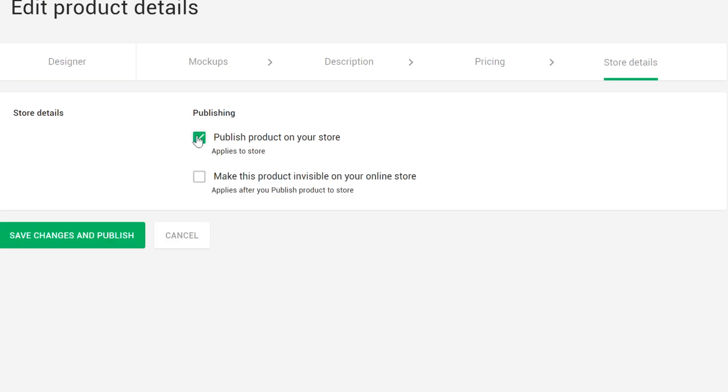A few more notes on Etsy before you start. Each listing you add costs 20 cents, but you can add listings as drafts first and only pay once you publish them to your shop. You can do this by checking the "hide in your store" checkbox during the publishing process. If you don't check this box, you will be automatically charged 20 cents.